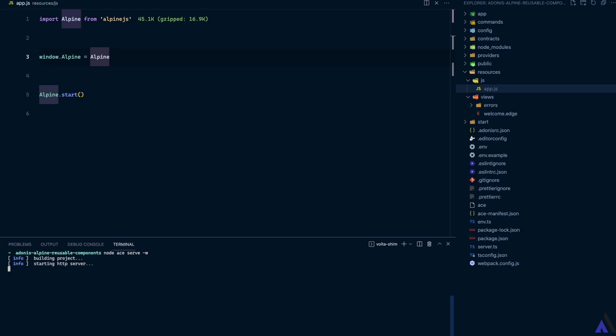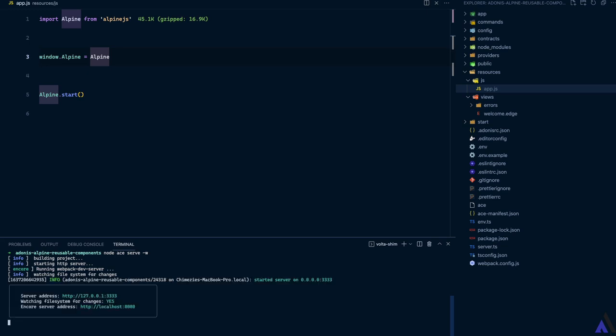If we make any changes to our server-side code, Adonis.js will restart the server. Also, if we make any changes to our asset files, Encore will recompile our assets.